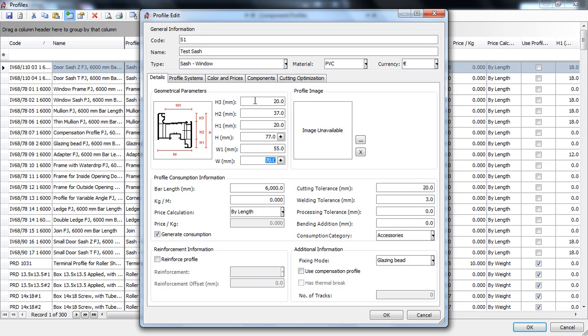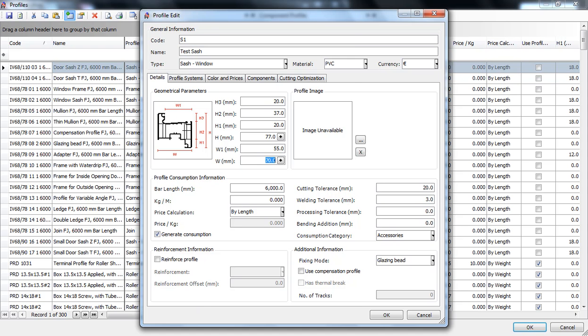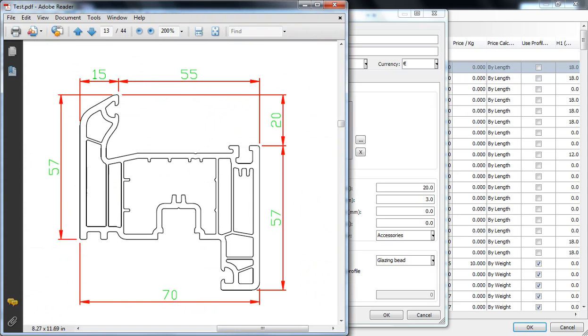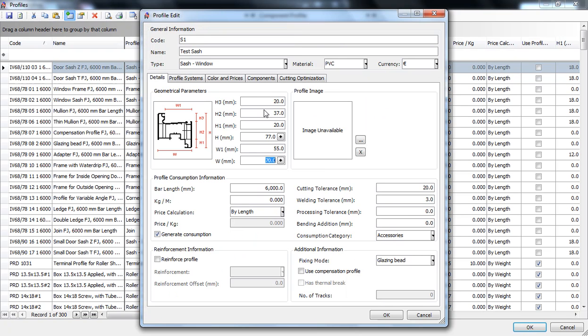So let's begin with the first parameter which is h3. h3 is this little part over here that is called the internal mask. It's the part of the profile that opposes the glazing bit which will be placed over here and this piece is practically on the outside of the window. Going to our test sash we can see that the measurement for h3 is 20 millimeters over here.